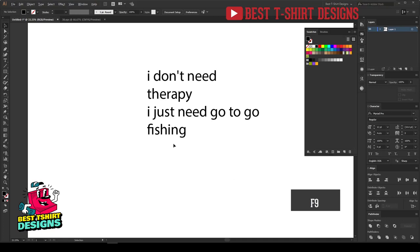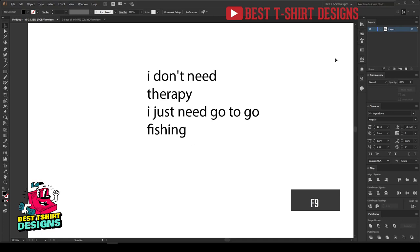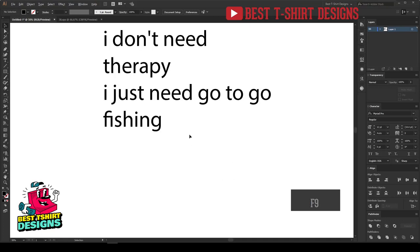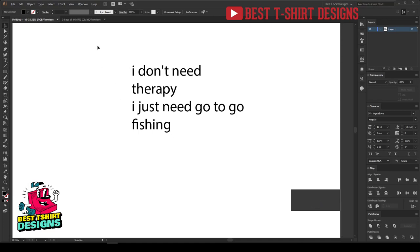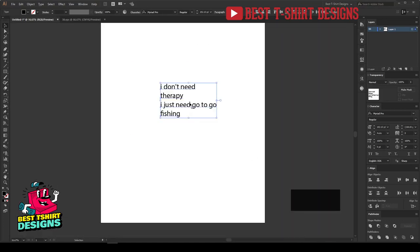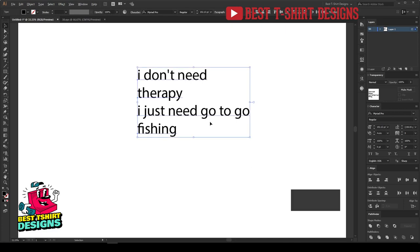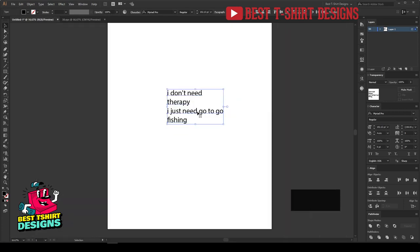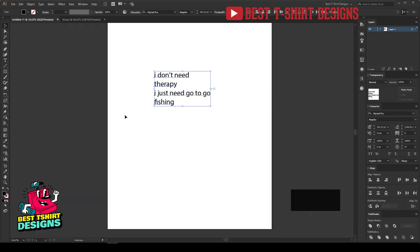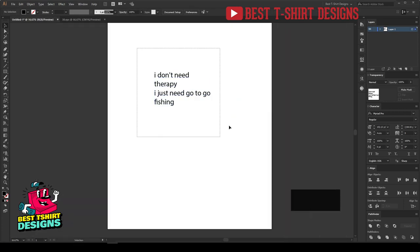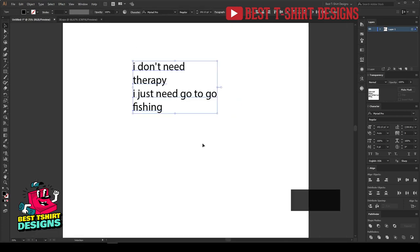Hello everyone, welcome to another t-shirt design tutorial. Today I am going to make a fishing t-shirt design, and in this one I will be showing you guys some 3D text effect.